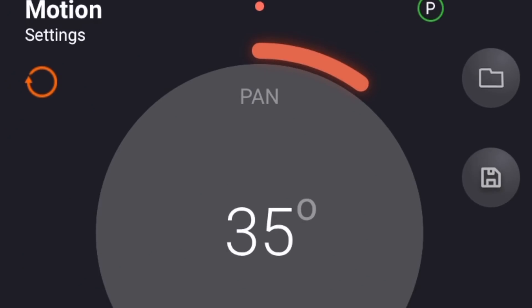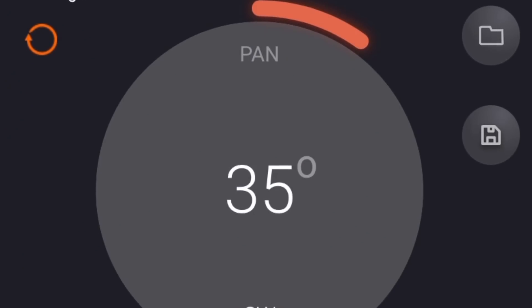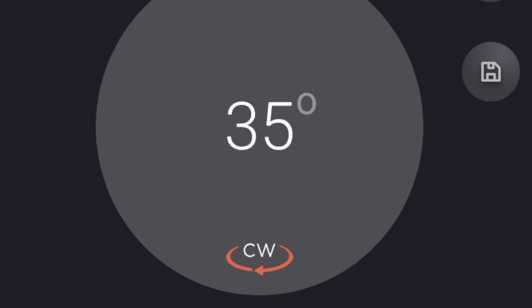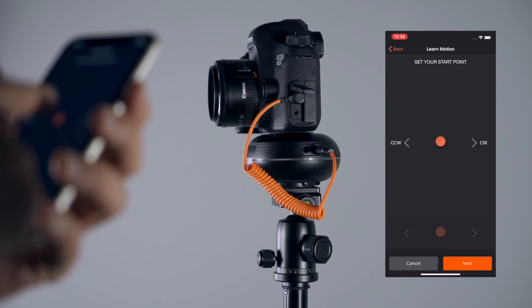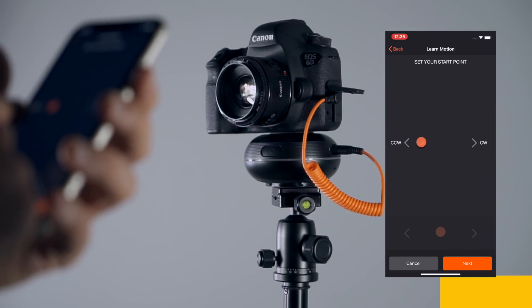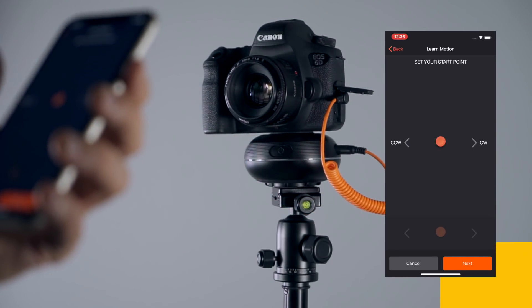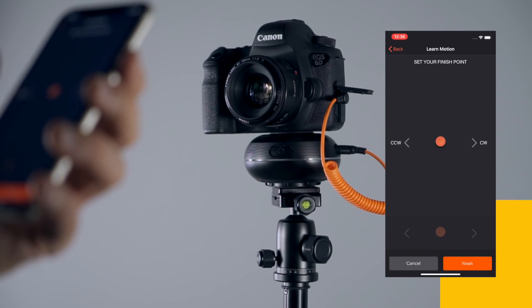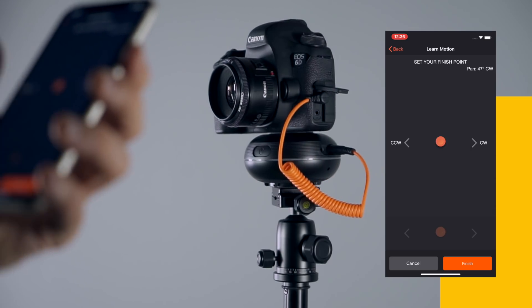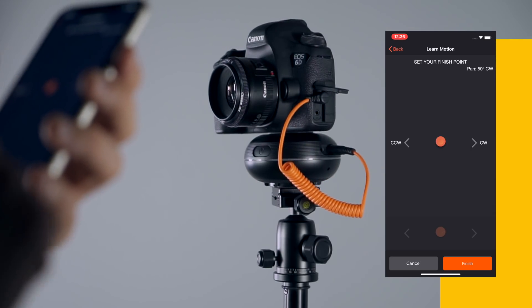Before setting the parameters, you should set the desired movement by setting the motion path. To begin, move your camera to the start point. Then, press Next. Now, move your camera to the end point. And finally, press Finish.